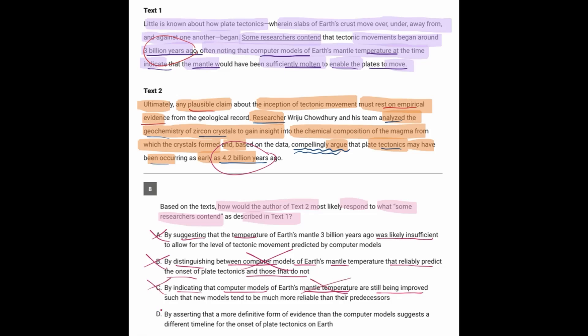And D has to be the answer. Text 2 would assert that a more definitive form of evidence than the computer models suggests a different timeline. That's perfect. The other evidence is the geochemical analysis of the crystals, and it is giving us the different timeline, which is the 4.2 billion years ago. So the answer here is D.